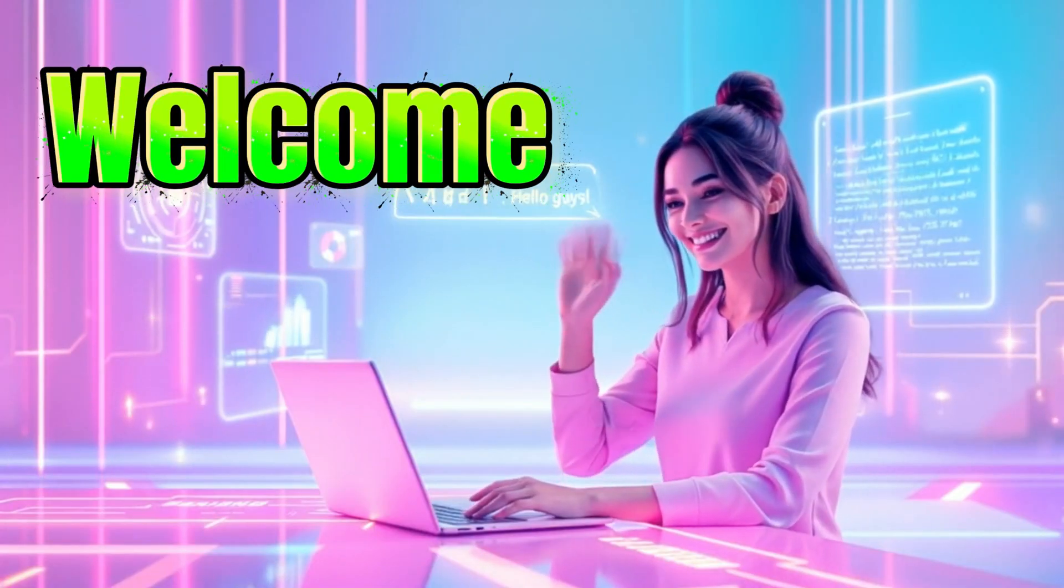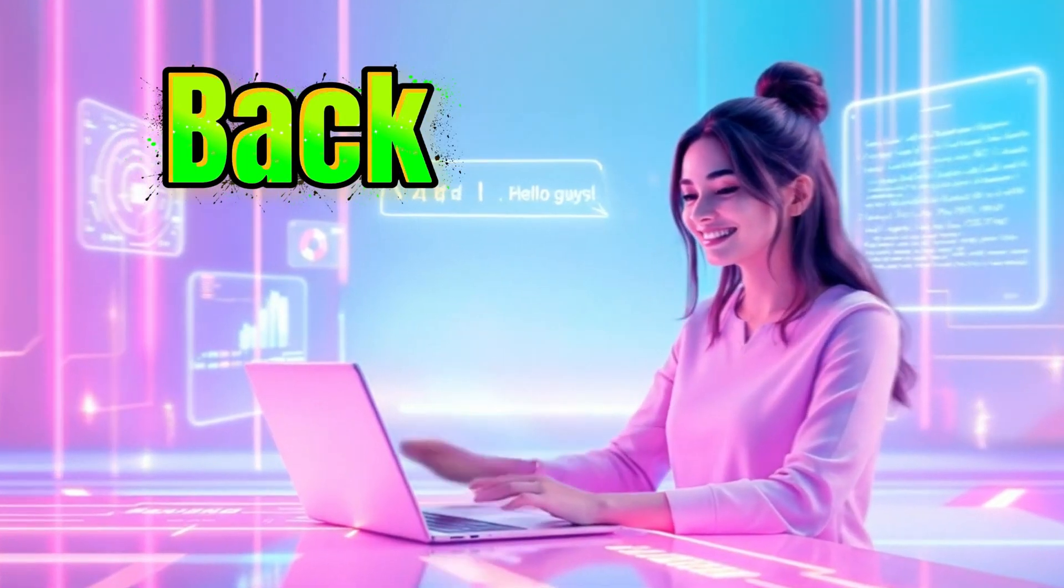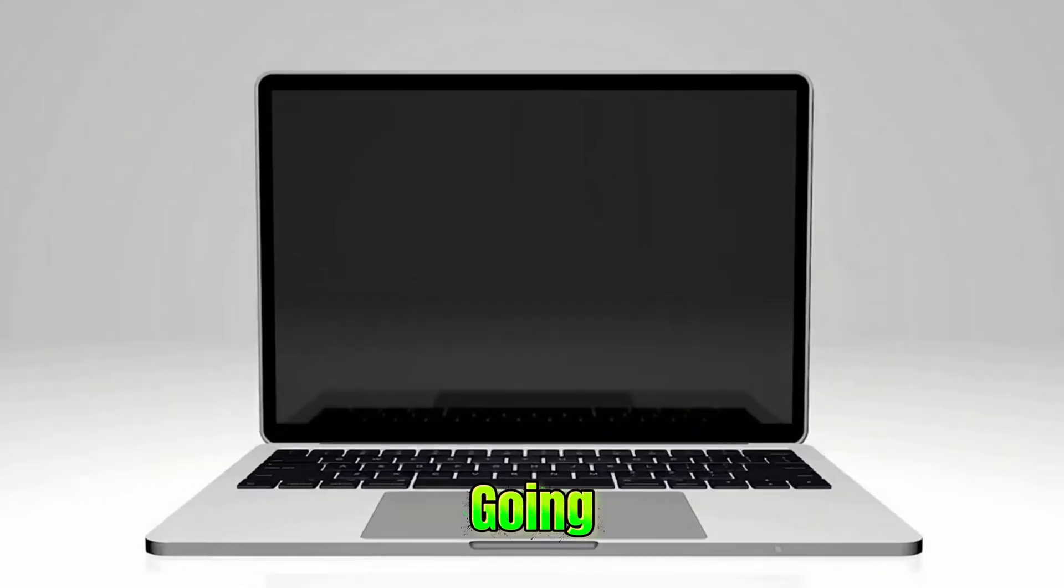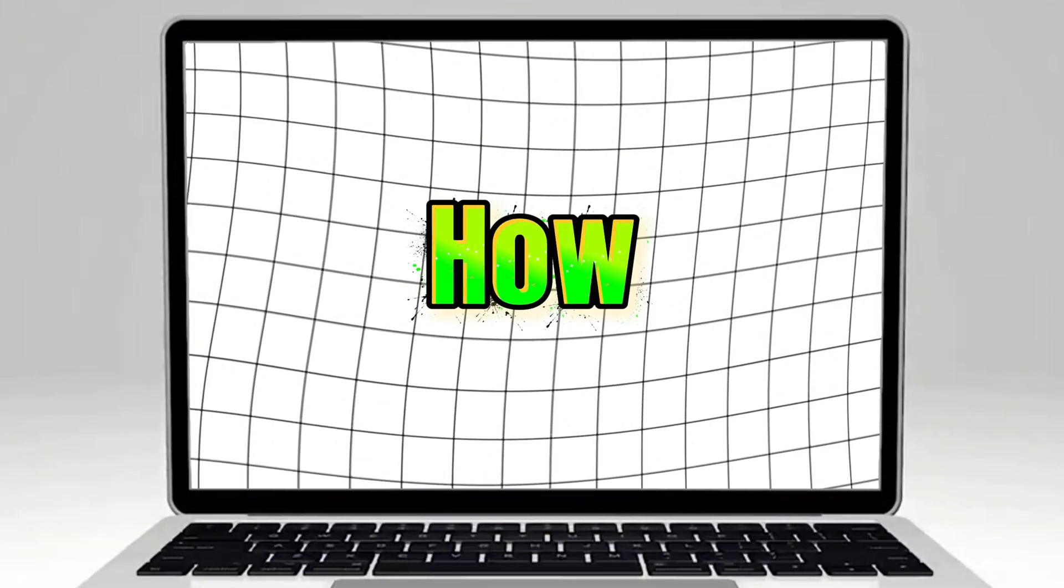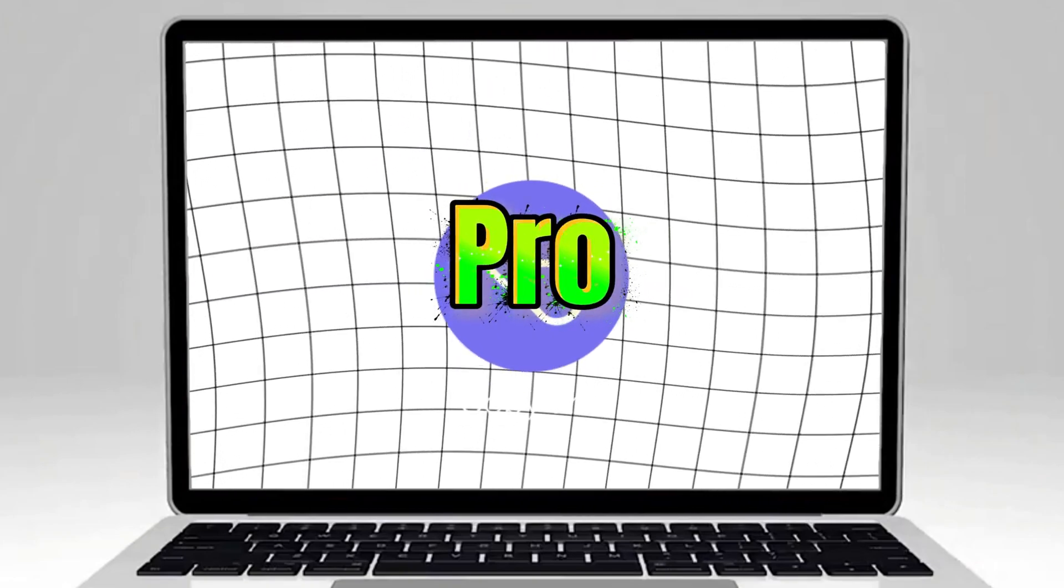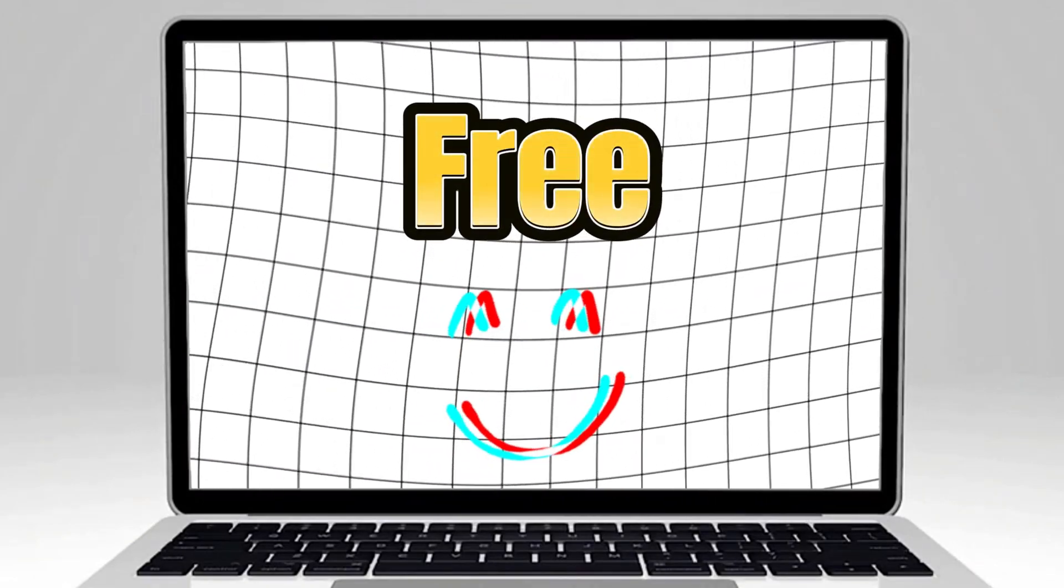Hello everyone, welcome back. In today's video, I'm going to show you how you can unlock Canva Pro for free.